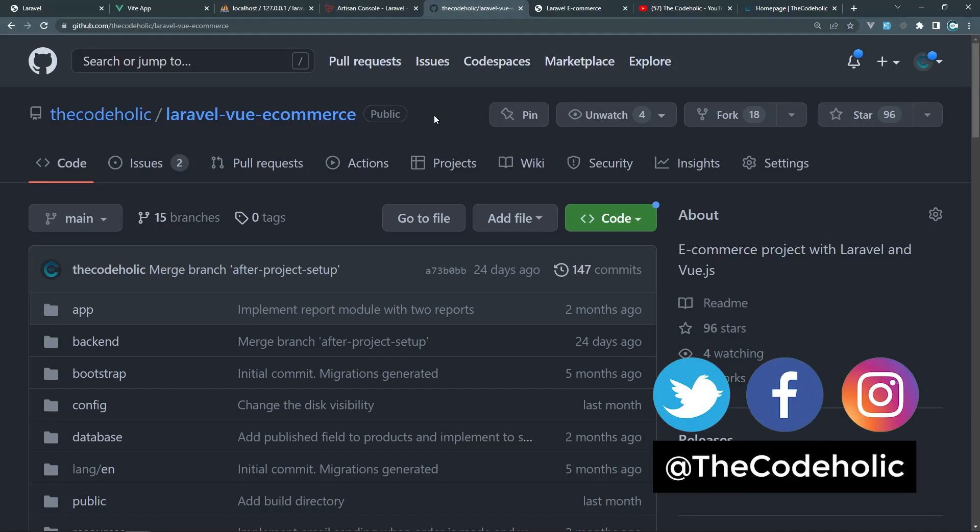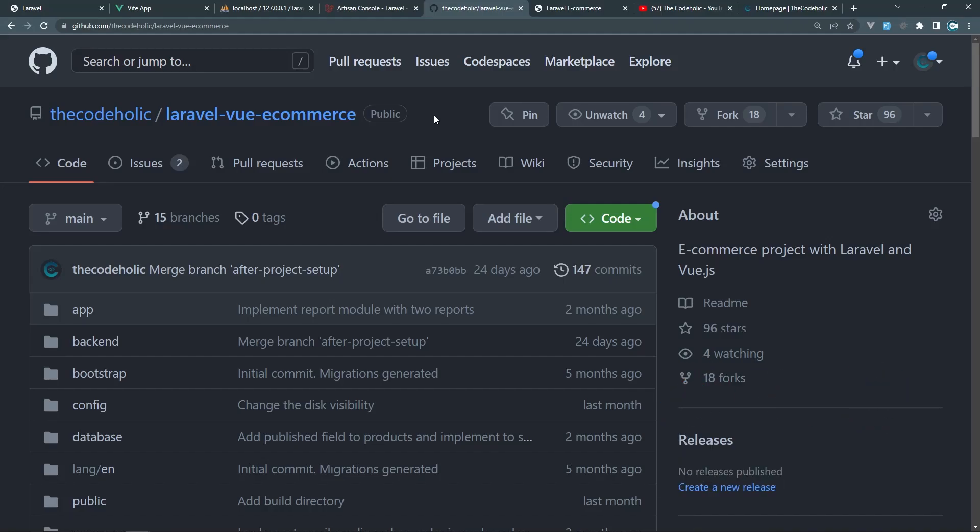Hello everyone, my name is Ura and I am the CodeHolic. In today's video, we're going to learn how to create artisan commands in Laravel, execute them and delete some data from the database.